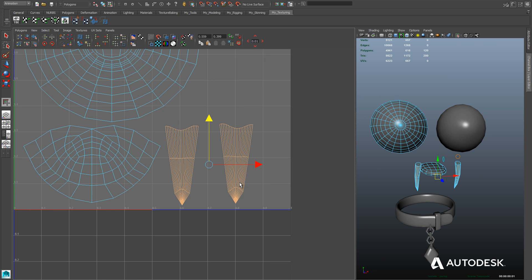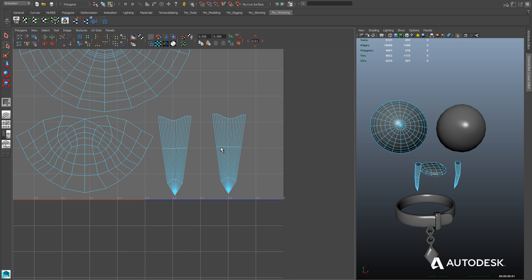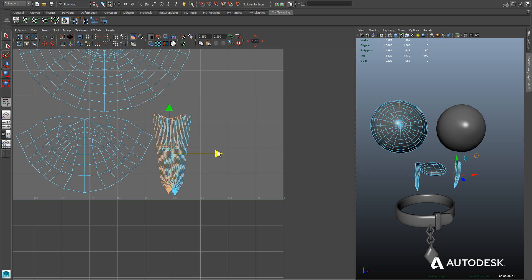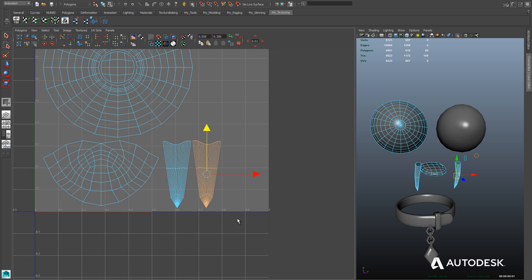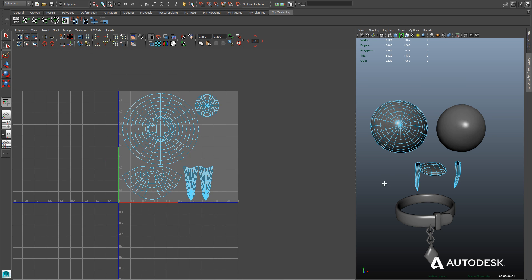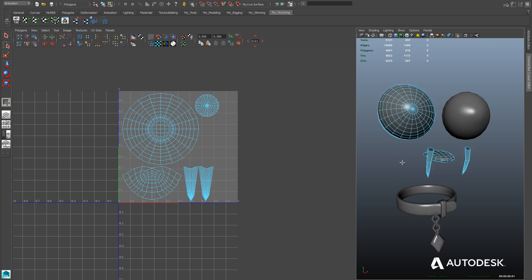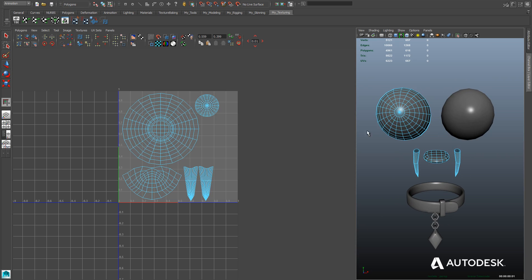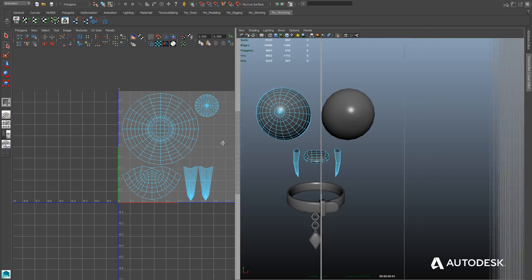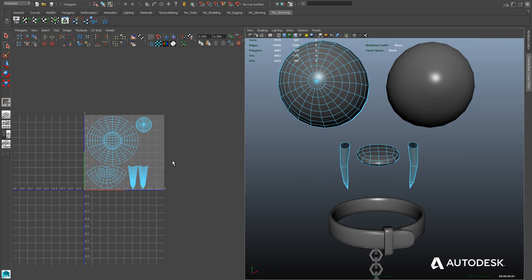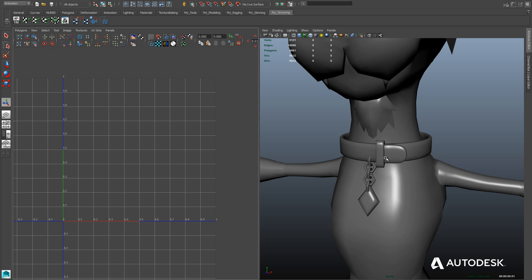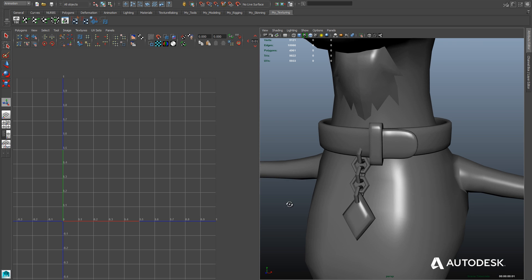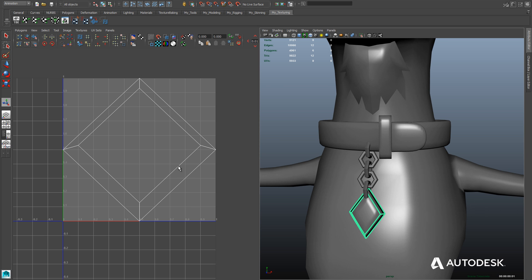Once we've finished UV mapping each individual piece, we can simply select them all at the same time, bring up our UV texture editor window, and then be able to lay them all out properly in the UV space here. And that will do it for those pieces. All right, so we'll move on to the last part, UV mapping the collar.